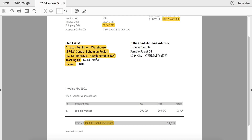In order to find the exact address of this warehouse, you would simply have to Google the warehouse code to get this information. I will also provide you a list of different warehouses whose addresses we already know.